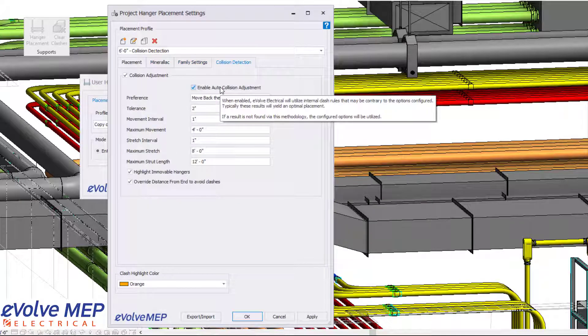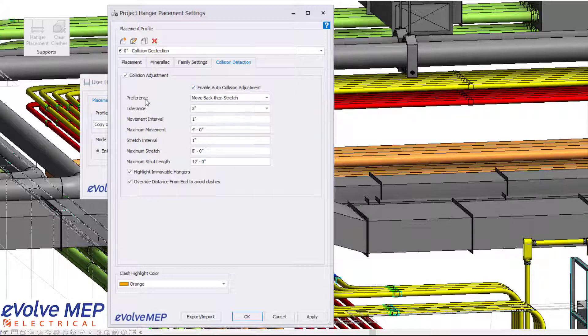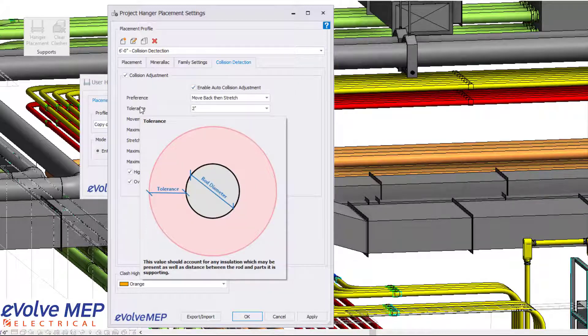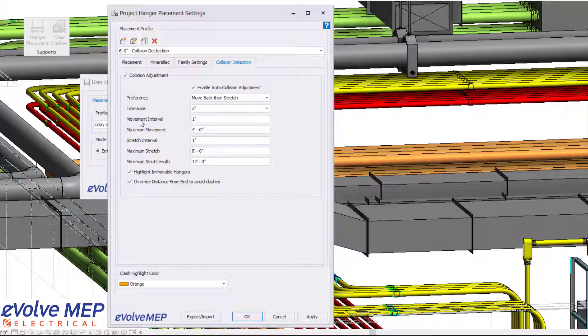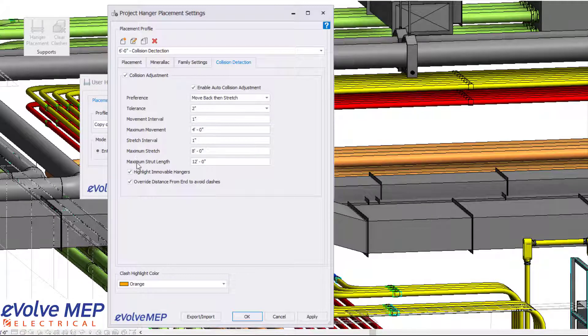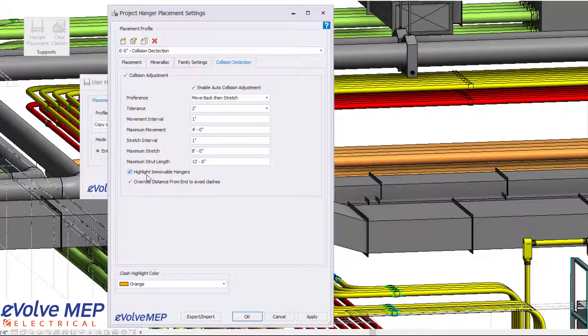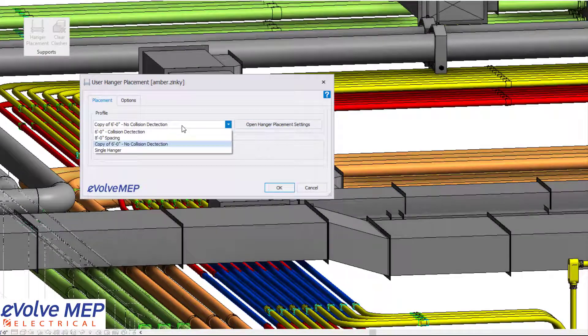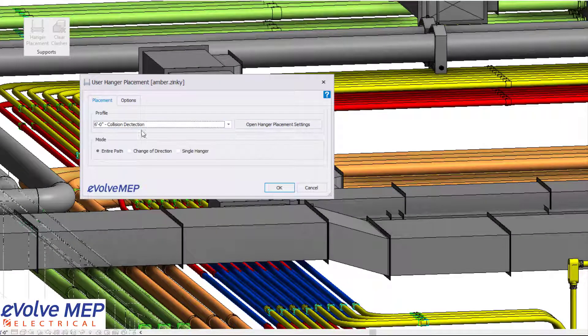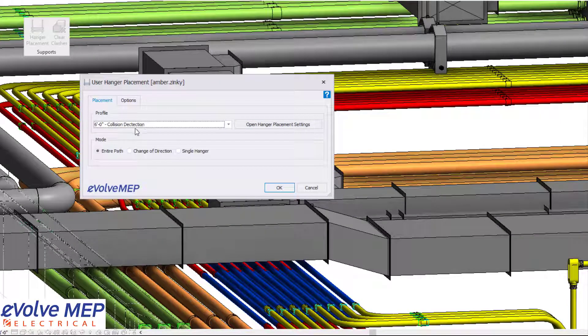So we have an enable auto collision adjustment, which allows you to turn that on and it will scan your project and compare what you have visible shown and your run of conduit. So based on these settings here, it will not exceed maximal movement or stretch, but it will place the hangers in the best location based on averting the clashes. Immovable hangers will also turn a different color, but I can show you that in a later video.